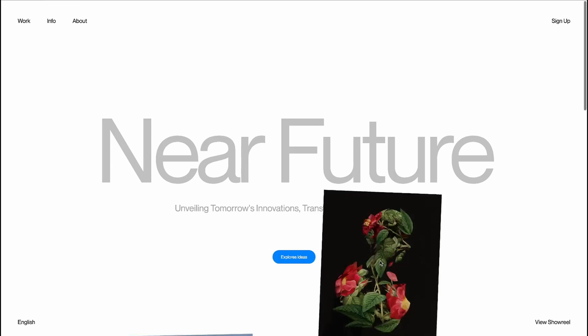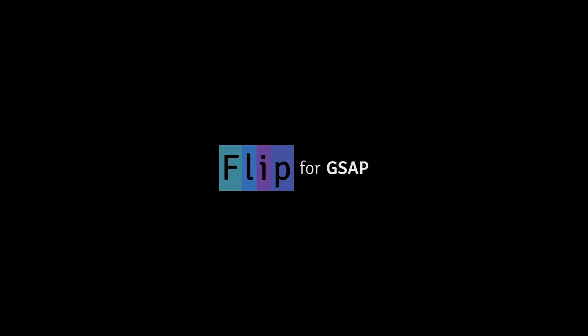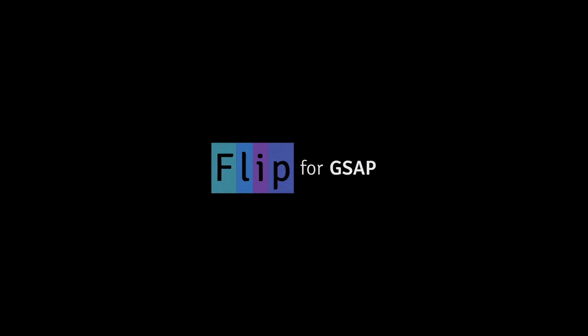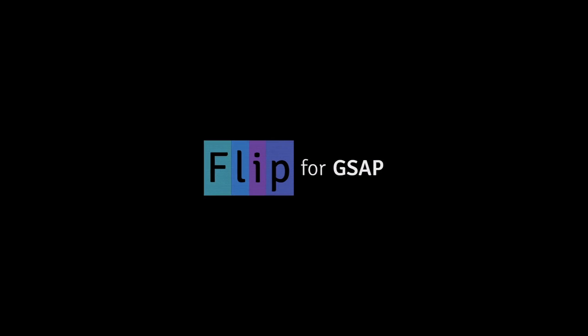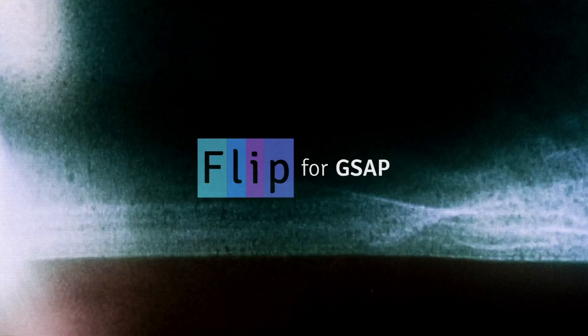For those who might not be familiar, GSAP Flip is a powerful plugin that allows for smooth transitions between two states even when significant changes to the DOM structure would usually cause elements to shift abruptly. So we will be exploring how to use Flip through a step-by-step process.